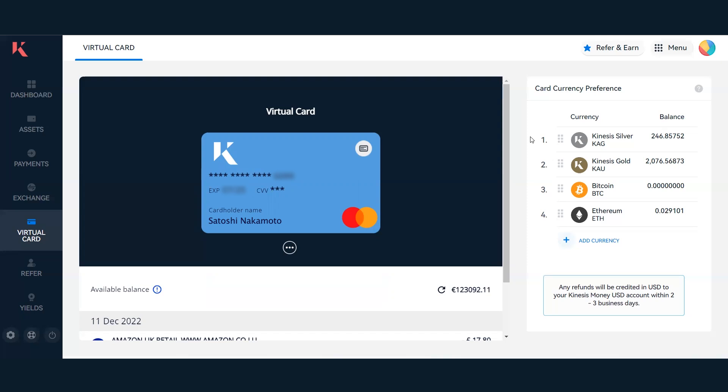At the point of sale, it will take the exact amount required for the transaction and do an instant conversion into the fiat currency required. For example, if I'm in a store in the United Kingdom and the price is GBP, I make a purchase. The card will go into my Kinesis Silver account balance.